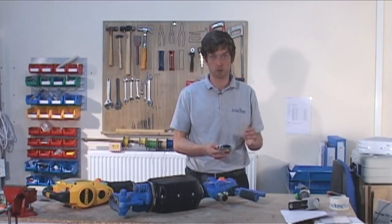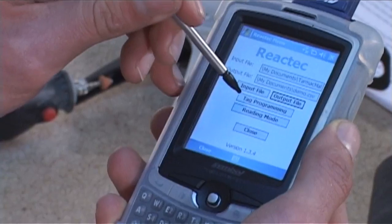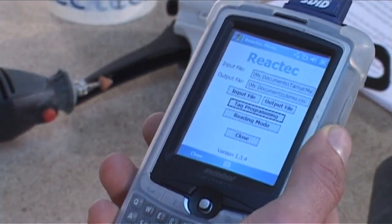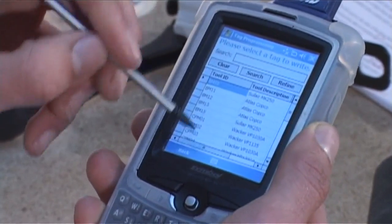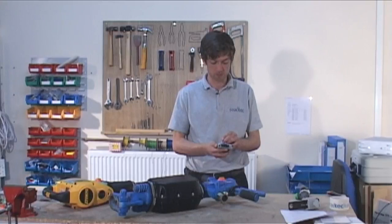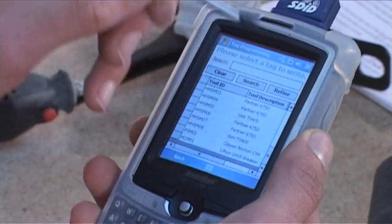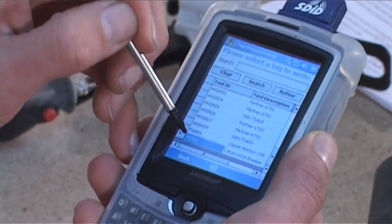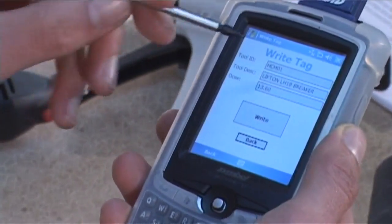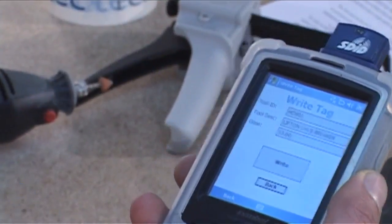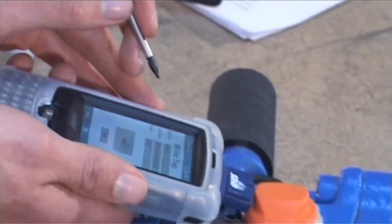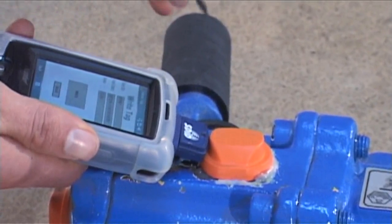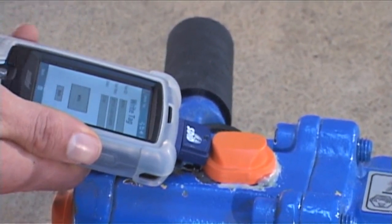Now we can go straight onto the Tag Programming. So we click the Tag Programming button here and it brings us up a list of the tools from the tool list we created earlier. You then scroll down to the appropriate tool we want to program and we get the option to write the tag now. So we hold this to the side of the tool tag ensuring a good connection and click the write button.